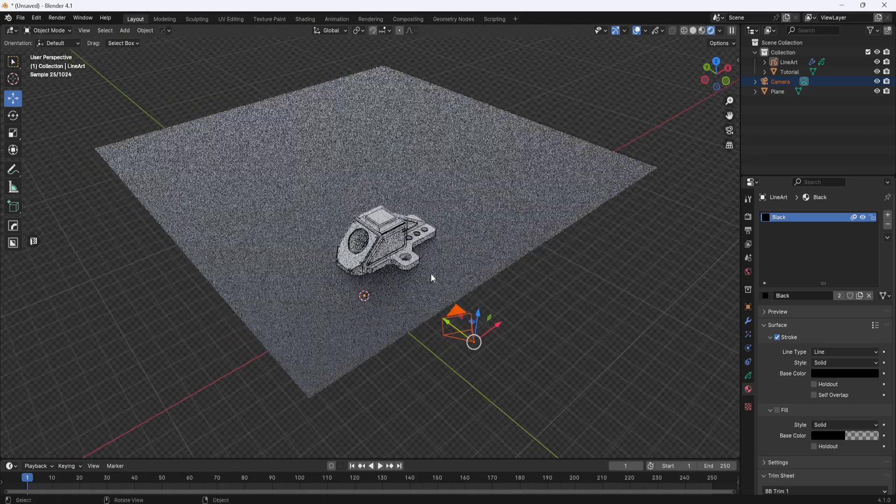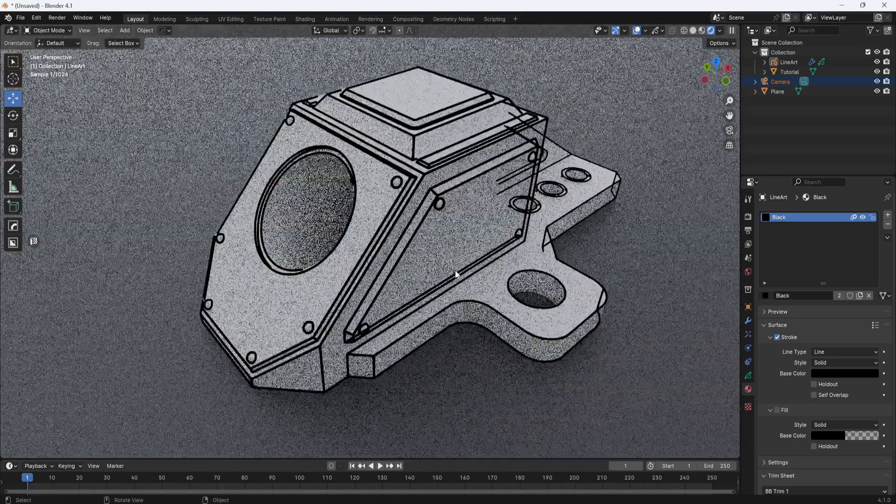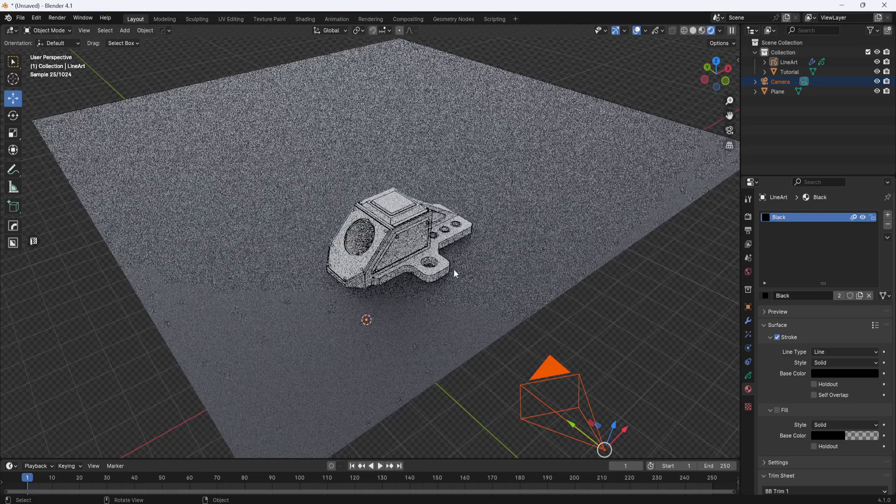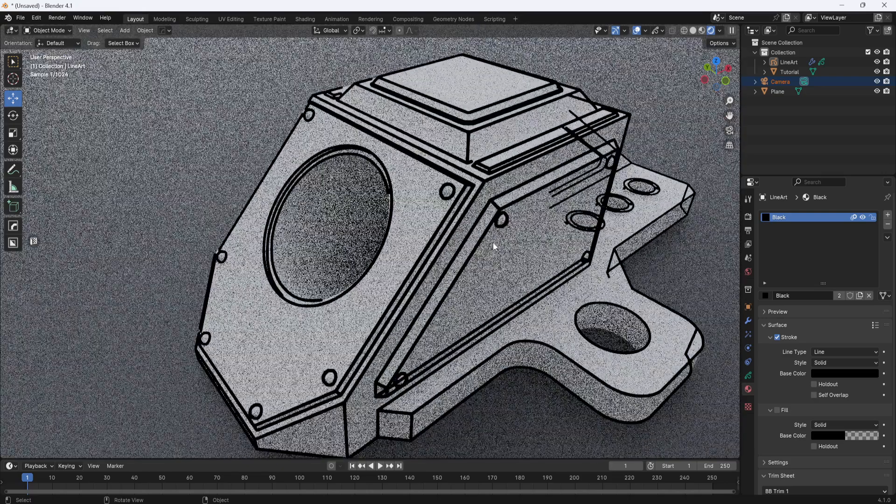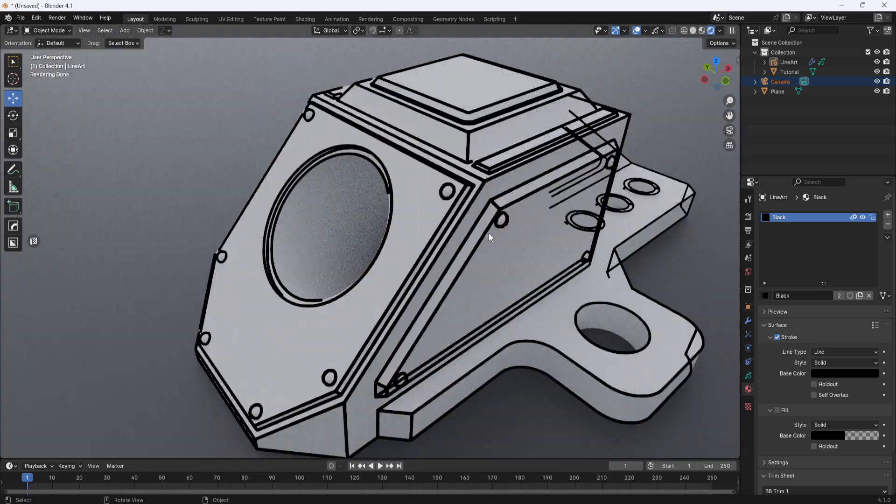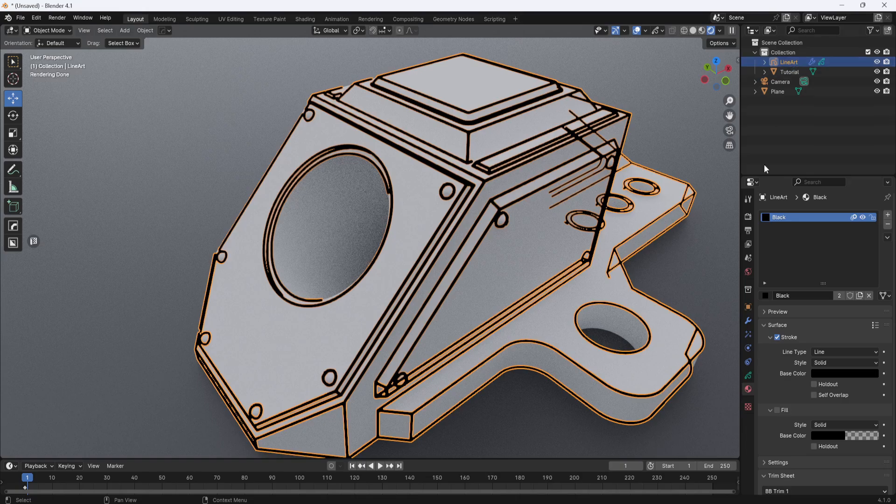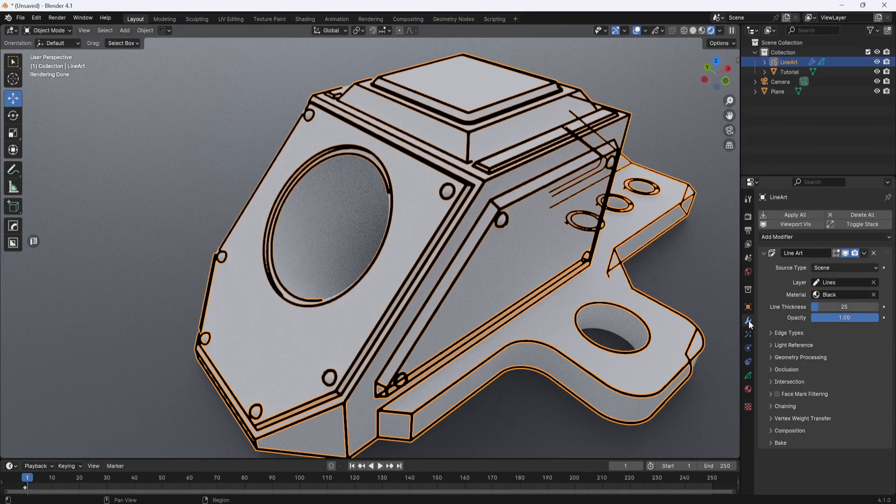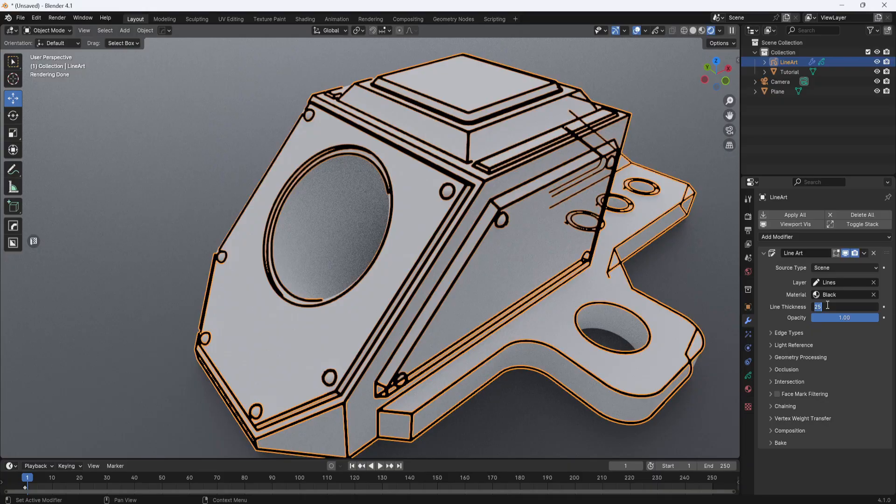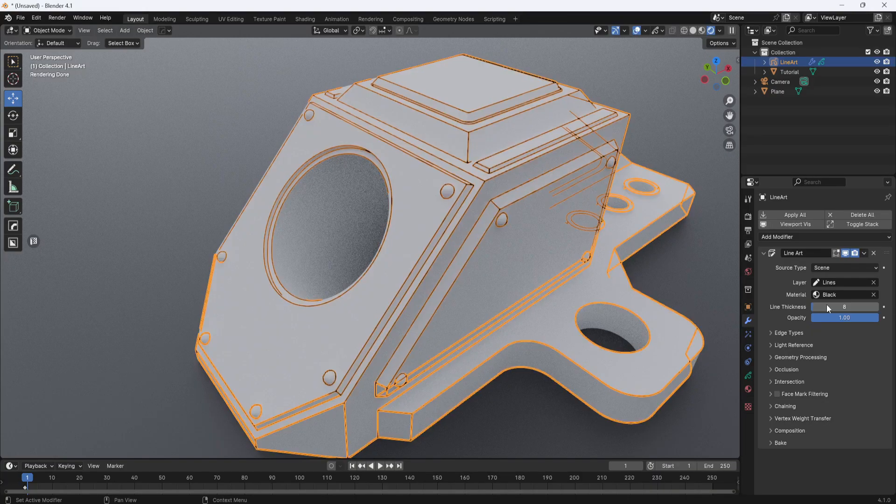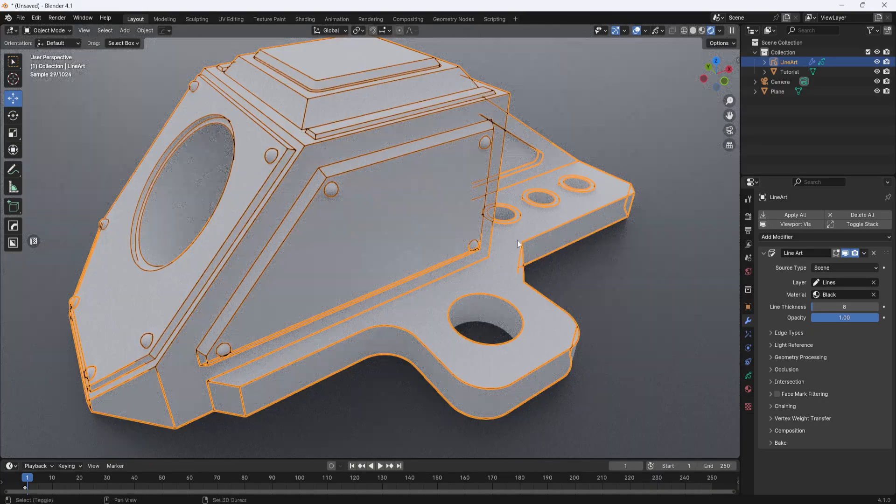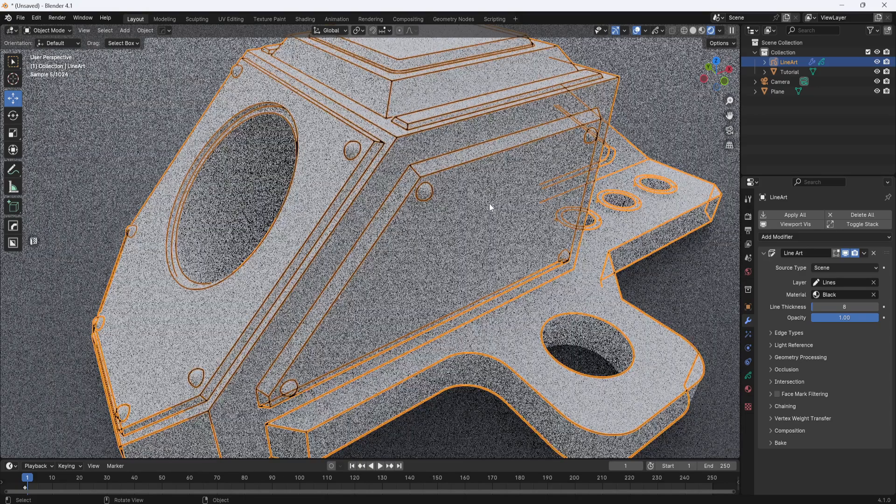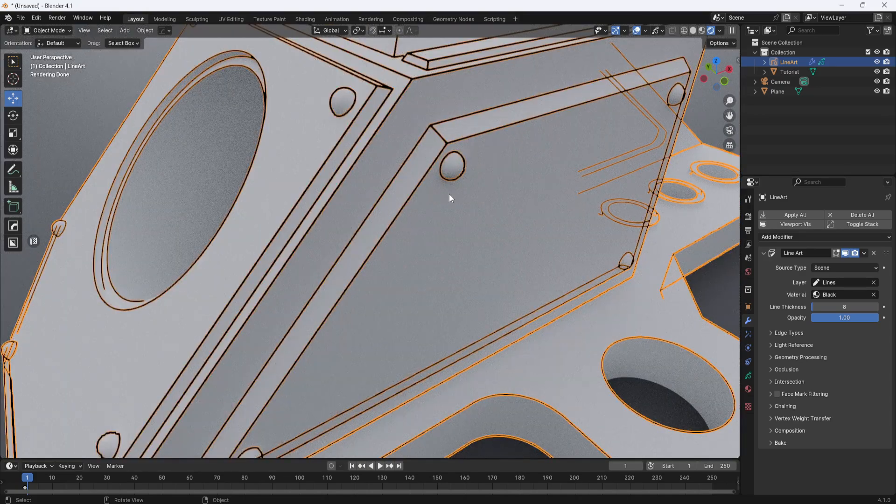I'll zoom back in here because the line work is a little heavy. So with the line art selected, I'll go to the modifier section and you can see there's a line art modifier that's been applied to the model. I can adjust the line thickness here. So I'm going to set it to 8 because I think that looks pretty good.